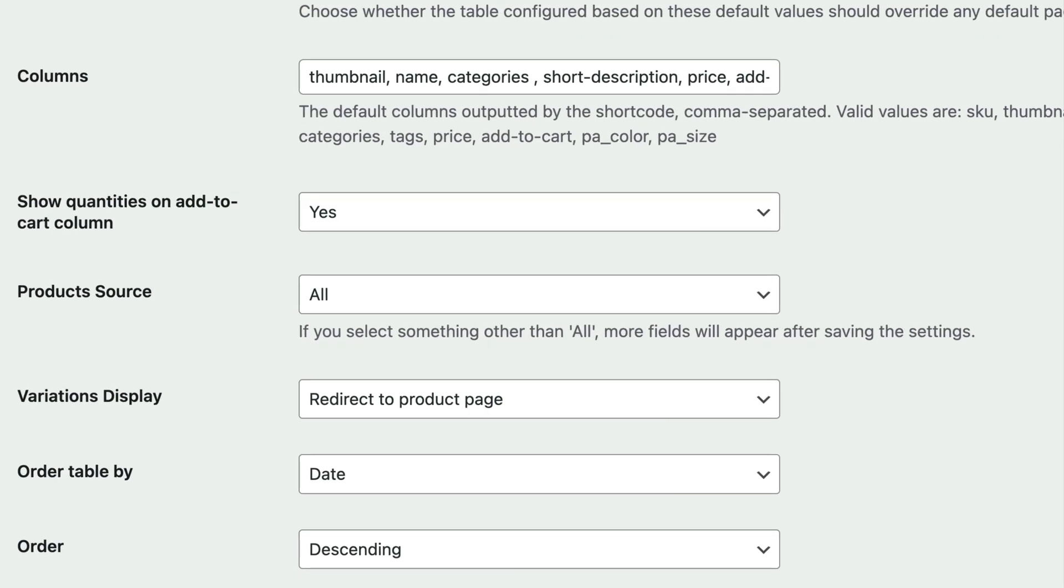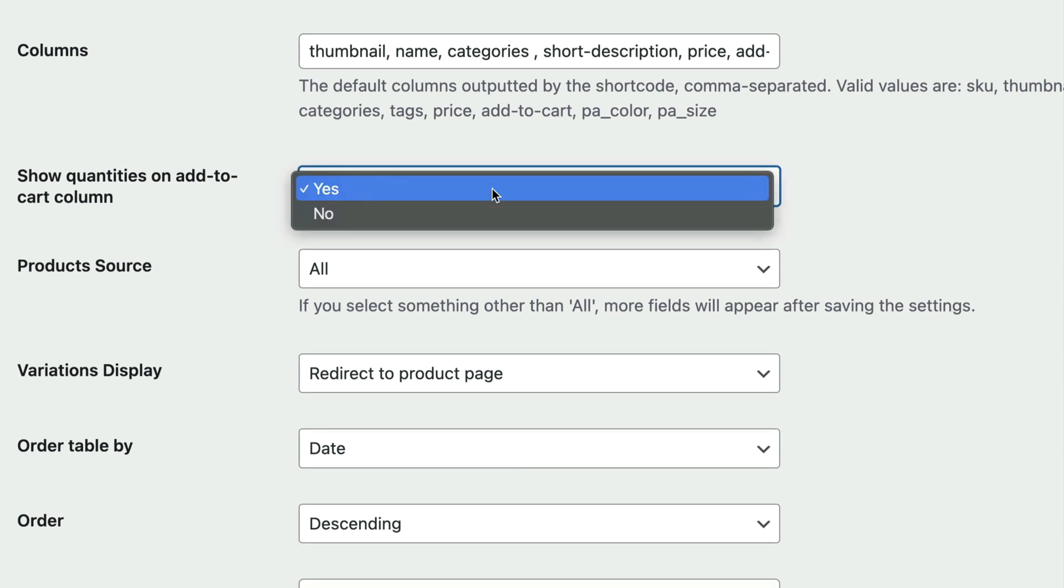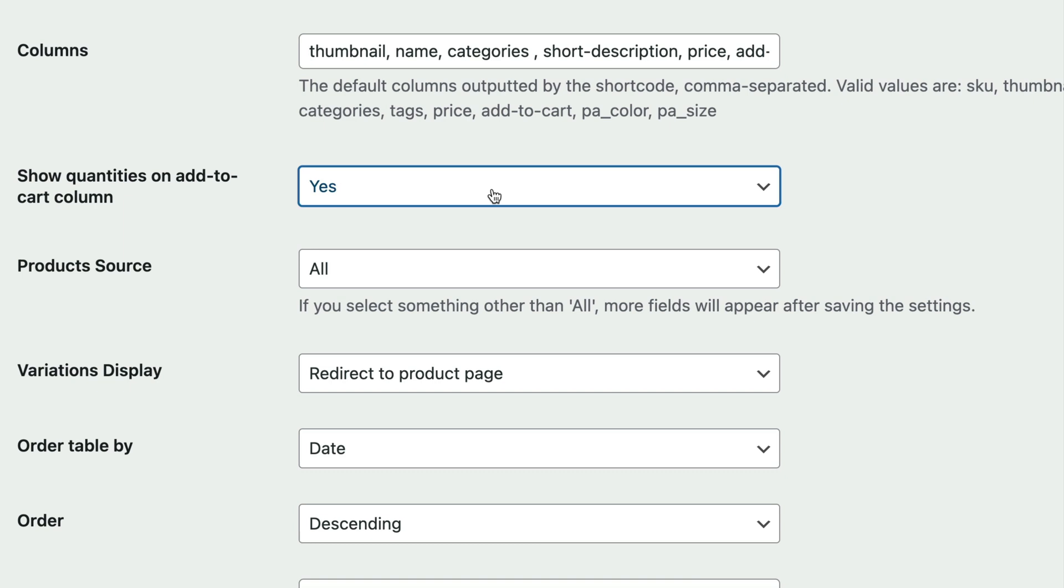The show quantities on add to cart column option lets you decide whether you'd like to display quantity selectors in the product table. If you want to give customers the option to set the quantity of the product they'd like to purchase, then you should set this field to yes. This will add a quantity field next to the add to cart button.